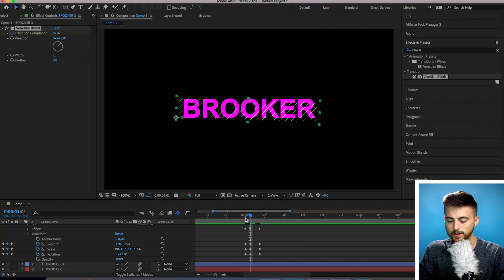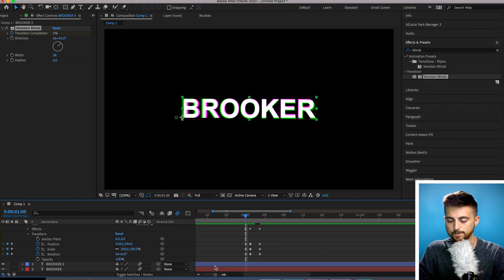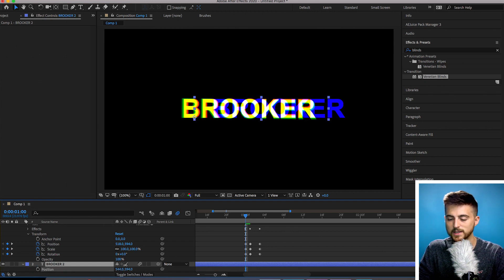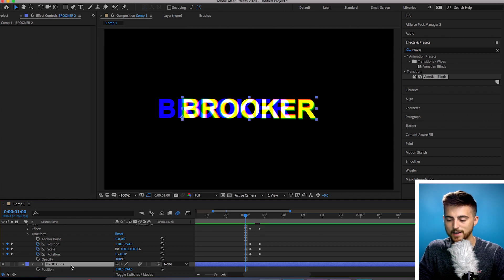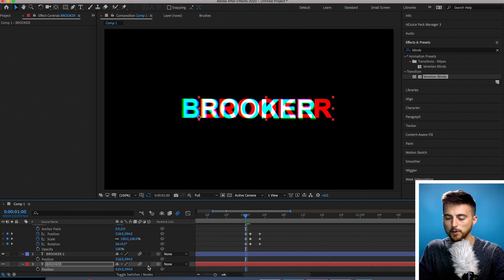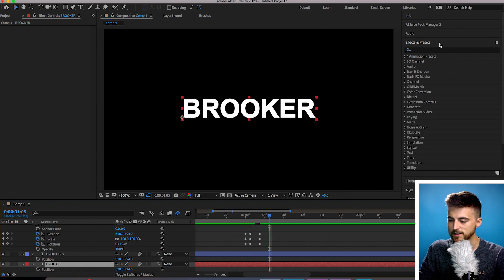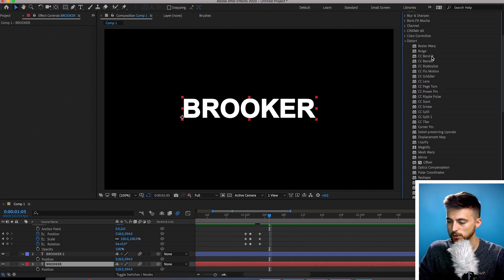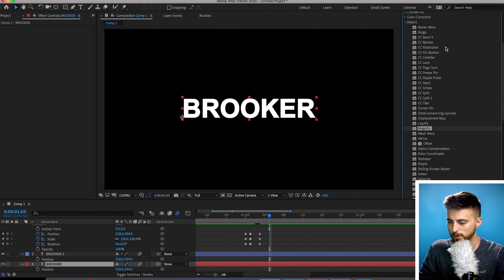Moving around each individual channel gives you a different look. If we move the blue channel, we can see we've got a blue and yellow effect, and if we pull the red channel, we've got more of a red and blue glitch. From here, I'm going to go into Effects and Presets and into the Distort folder — basically everything in the Distort folder you can use to create an awesome glitch. We've got Bezier Warp, Bulge, Bend It — there are so many in here. In this example, I'm going to show you a glitch with Liquify.